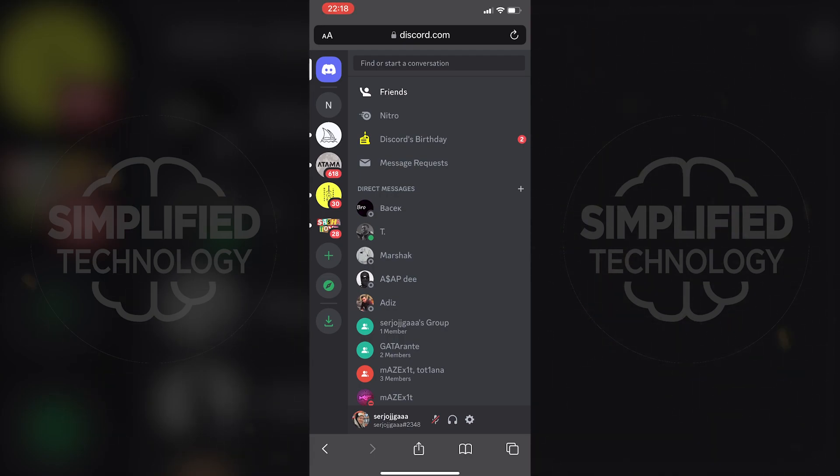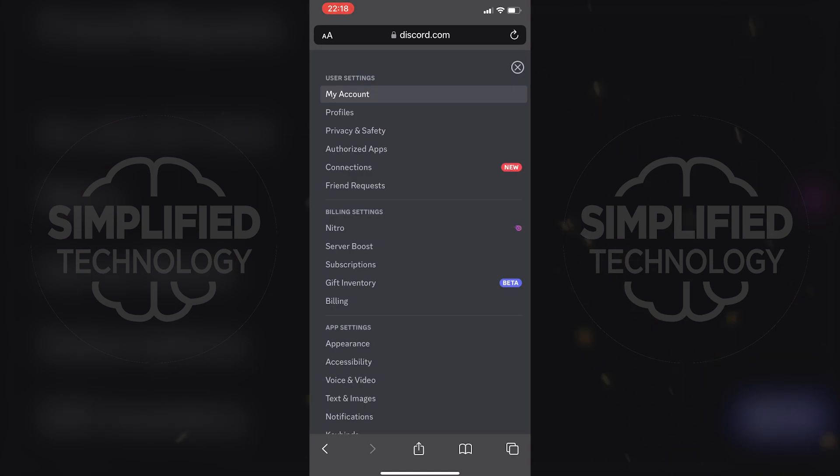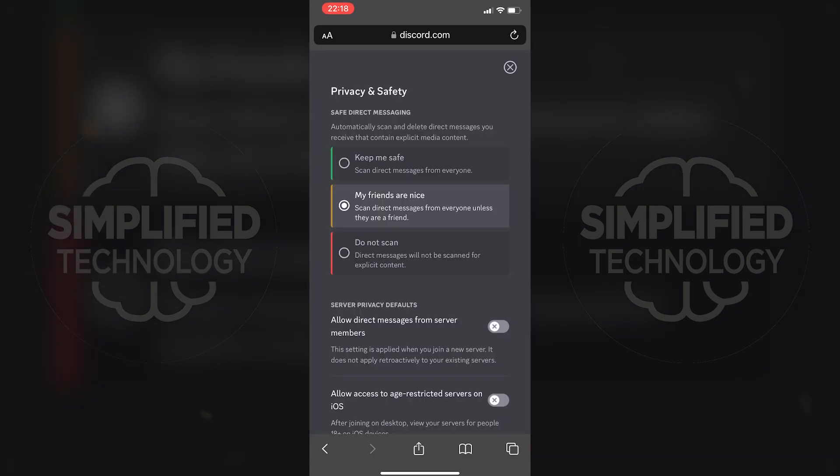In the settings tab on privacy and safety, you will find an option called Allow access to age-restricted servers on iOS. Toggle the switch to enable it.